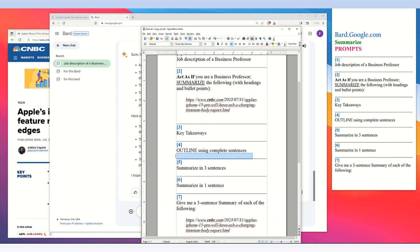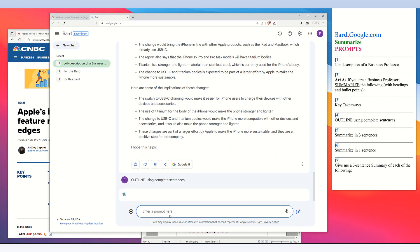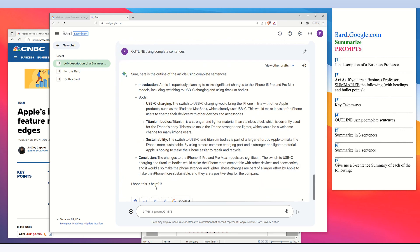We can also ask BARD to outline the article. The prompt here is 'outline using complete sentences,' and BARD generates an outline of the article.